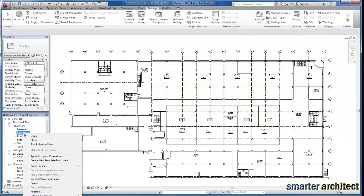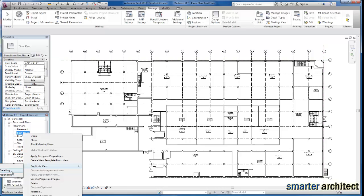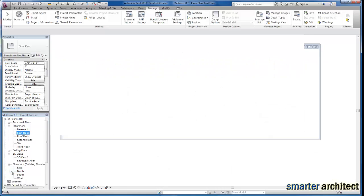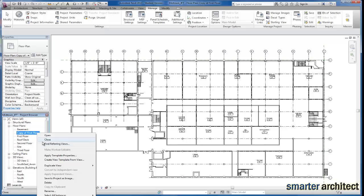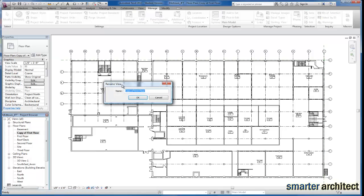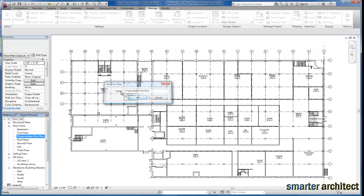So the first thing we want to do, we're going to start with our first floor, so I'm going to duplicate the view with detailing, which allows my room names to come along. And let's just go ahead and rename this, and I'm just going to give it presentation, first floor.